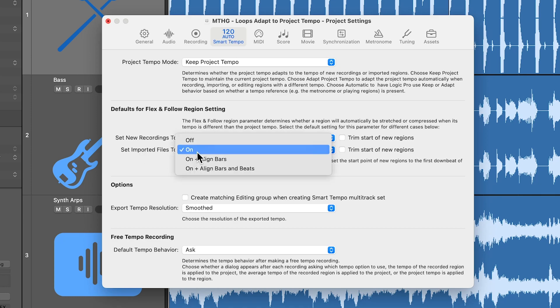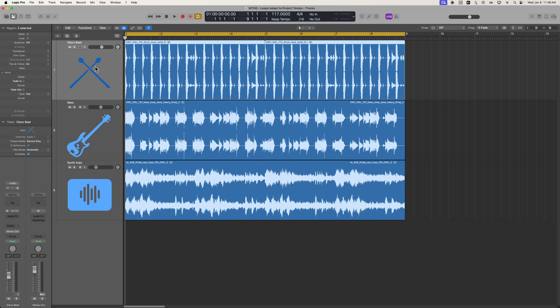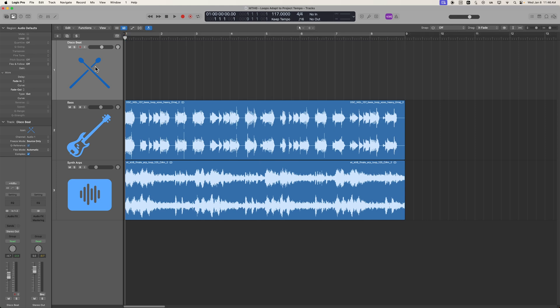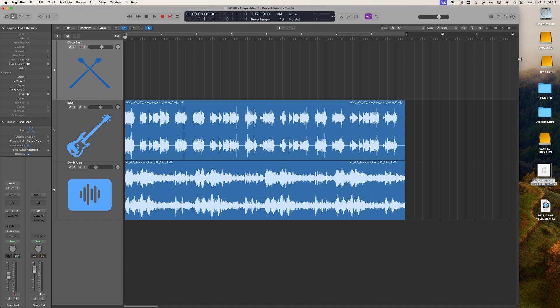Now, I'm going to turn this off just for a moment, because sometimes when you're working with loops or external files of any kind, you may find that they don't always start on the downbeat. They may have pickup notes in them, or just they're a recording that has sort of an ambiguous starting point.